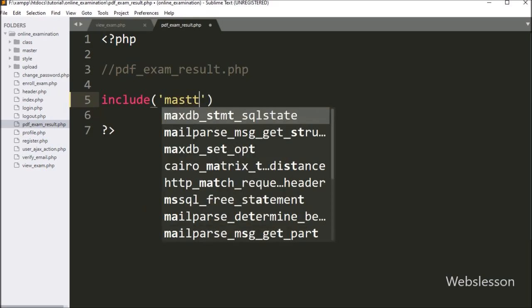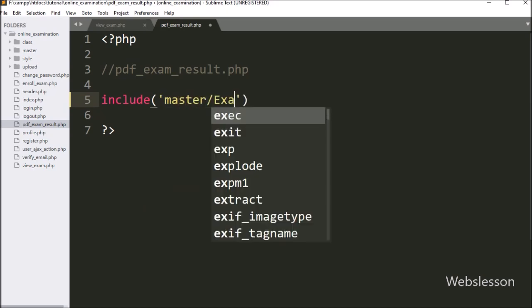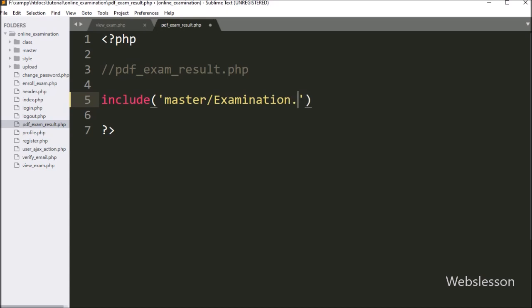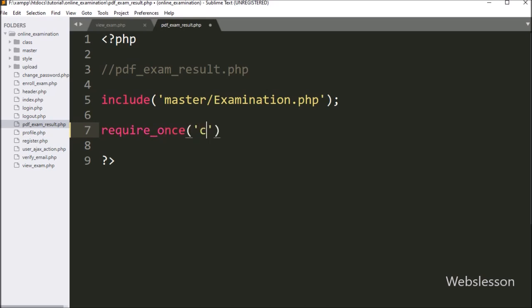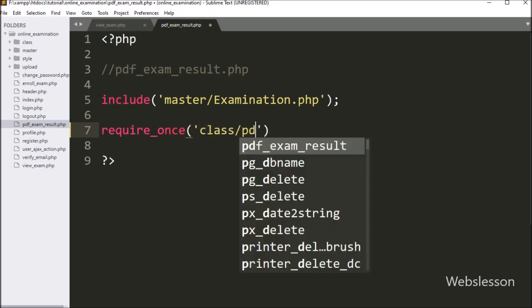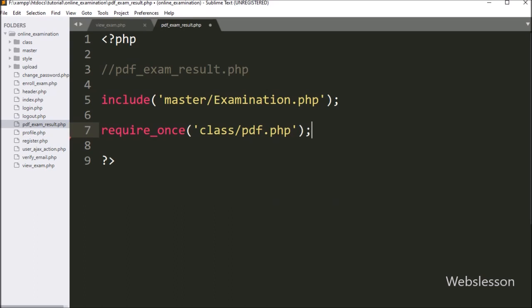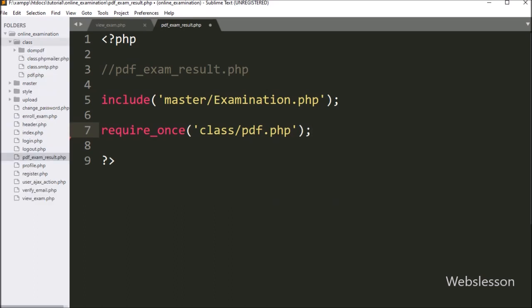By clicking on this link, the user can get exam result in PDF format. Now we go to the pdf_exam_result.php file, and here we write an include statement with master folder name slash examination.php file — this includes the examination class. After this, we write a require_once statement with class folder name slash pdf.php file. This code will include the DOMPDF class library in this file.